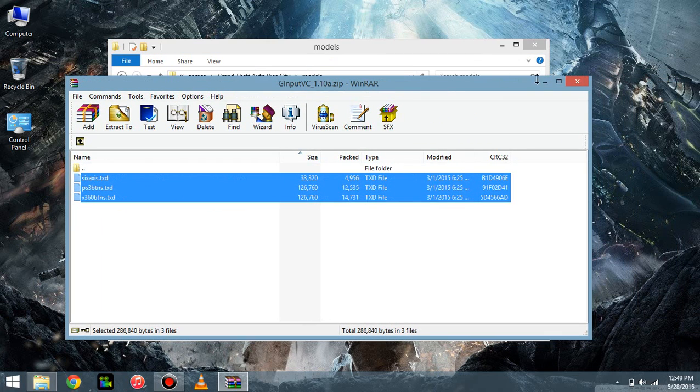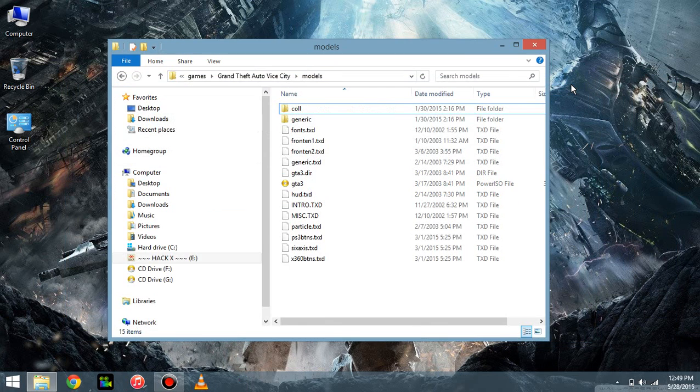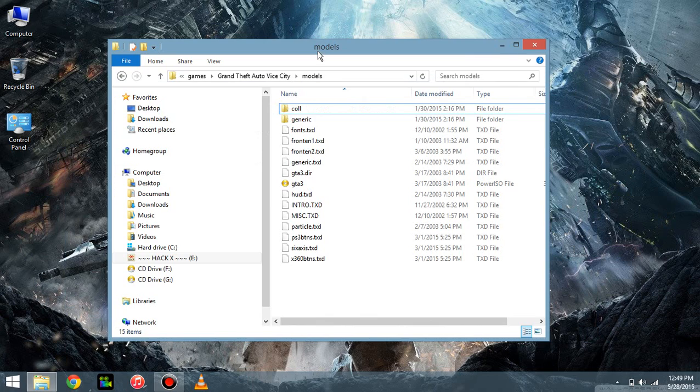Now when you start up the game, you want to set the controls to classic. And then from there, you just remap the controls the way you like them. Alright, that's all.